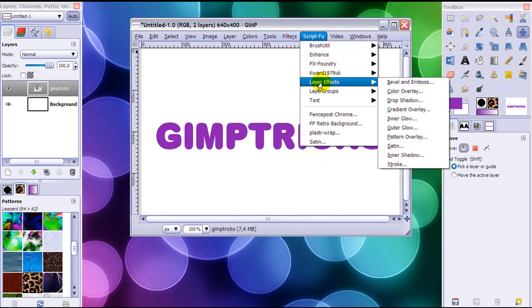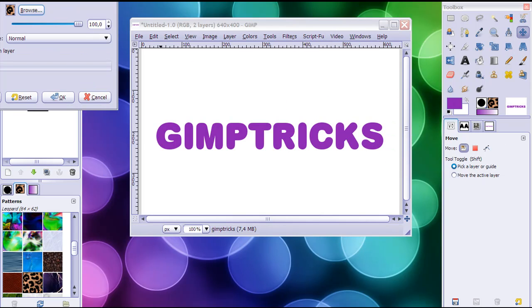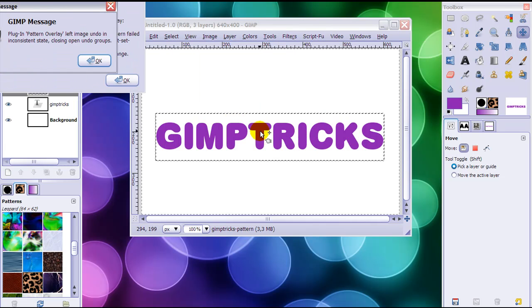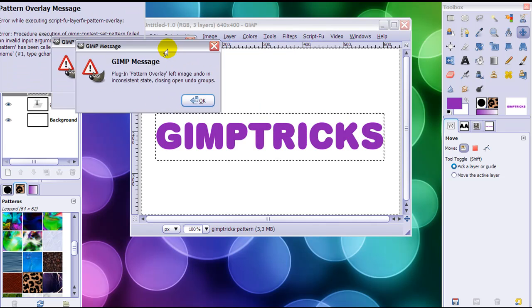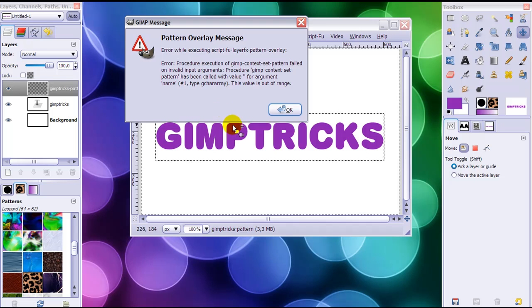That's about the pattern overlay. Here it is and it doesn't matter what I fill in - when I click OK, all I get are these two error messages.